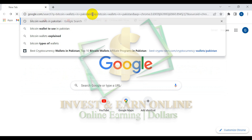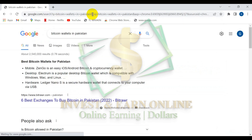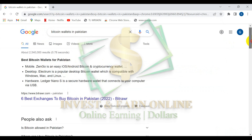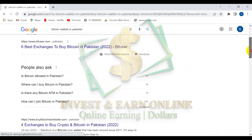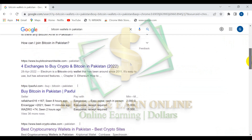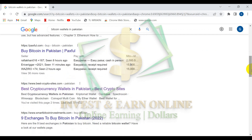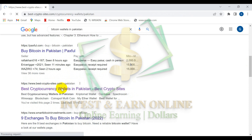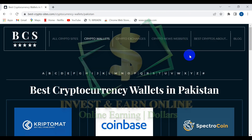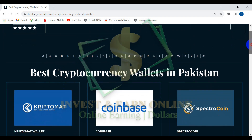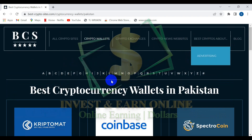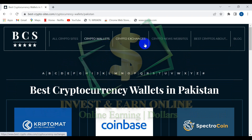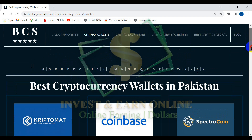Press enter. Now there is a very good website which tells you the best and most popular cryptocurrency wallets in Pakistan — Best Crypto Sites. Here we are on the site; you can see best cryptocurrency wallets in Pakistan, crypto exchanges, crypto news, and more.